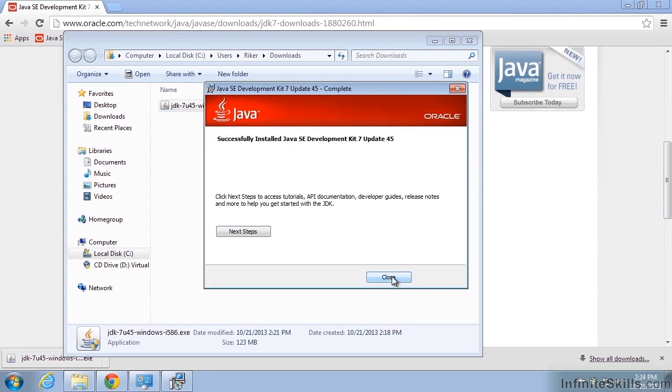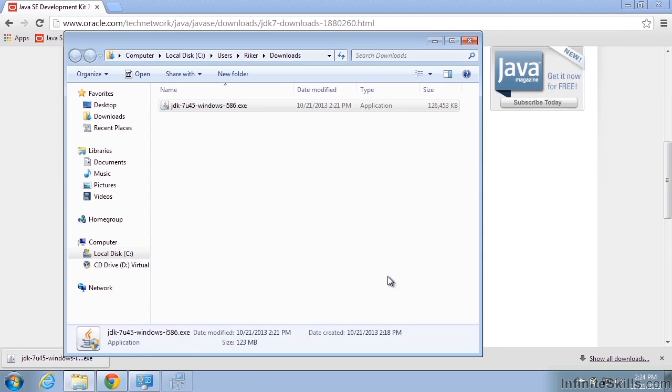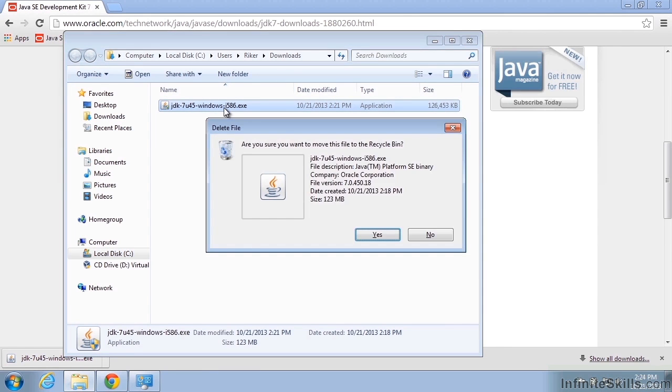All right, our installation has completed, so we'll go ahead and close that and we can actually delete our installation file. We don't need that anymore.